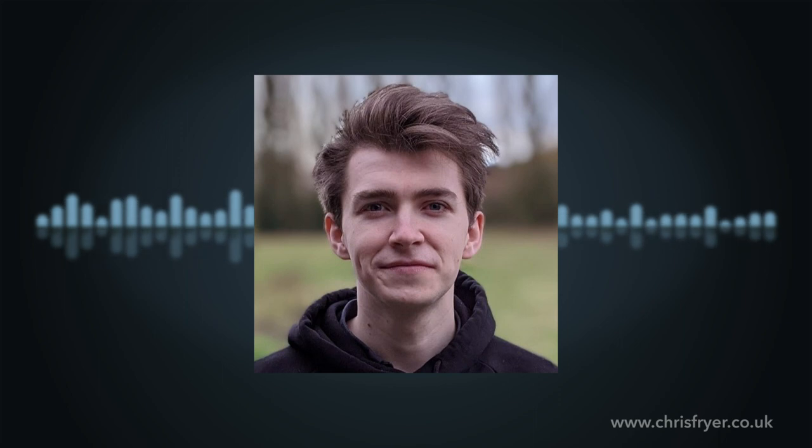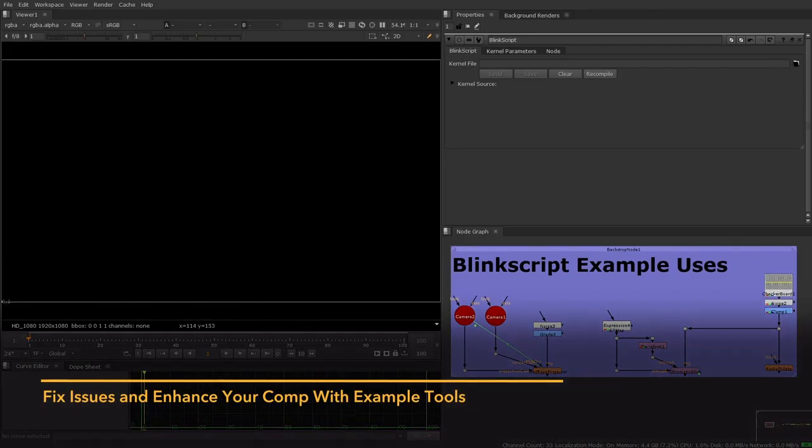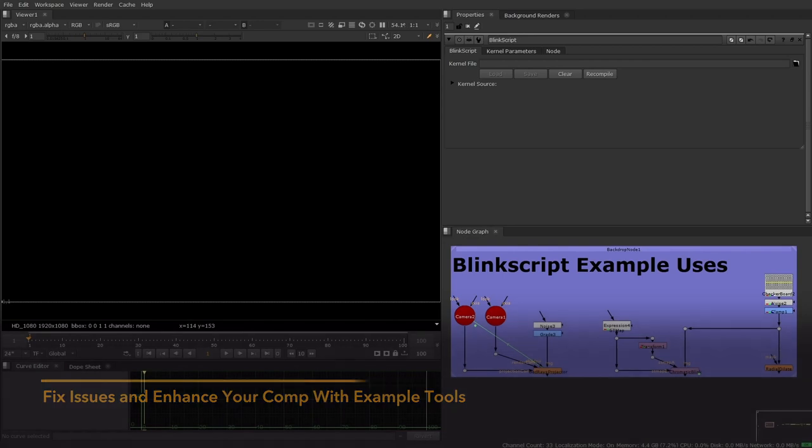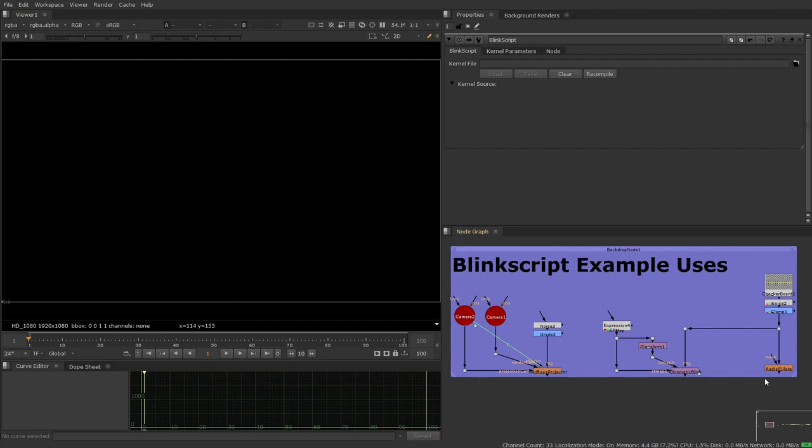So let's jump into a few examples of where I've used BlinkScript for various different tools and why I've used BlinkScript for them. And then we'll jump into getting started. So I've got three tools here that I use BlinkScript for because I really couldn't do these tools any other way. I had to use BlinkScript for them. So the three of them are Godray's projector, Chromatic Blink and Radial Dilate. So let's just jump in to see what they do.